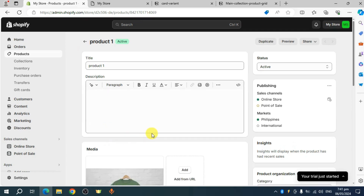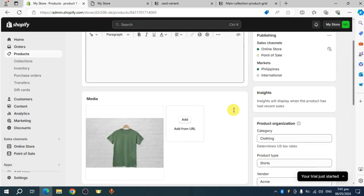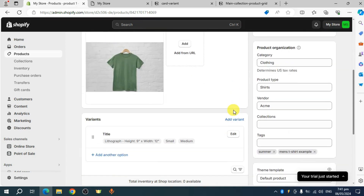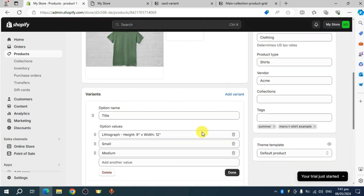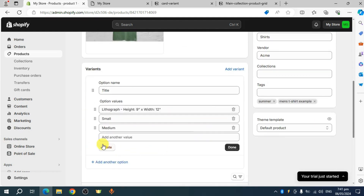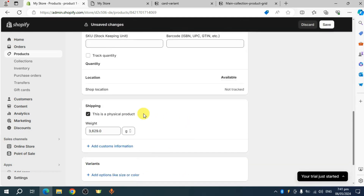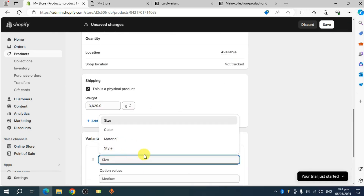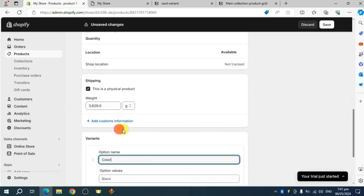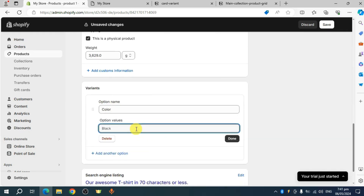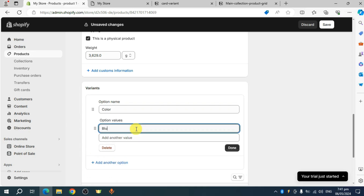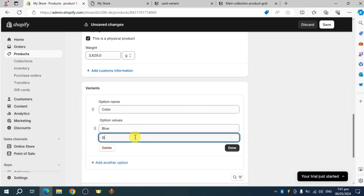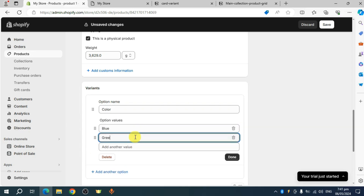Once you have clicked on that, you should be able to edit it however you want. You can see the variant here — click on edit and I will delete it first because I won't need it. Now let's add a new variant and it will be a color variant. Let's name it as blue and the other one as green.